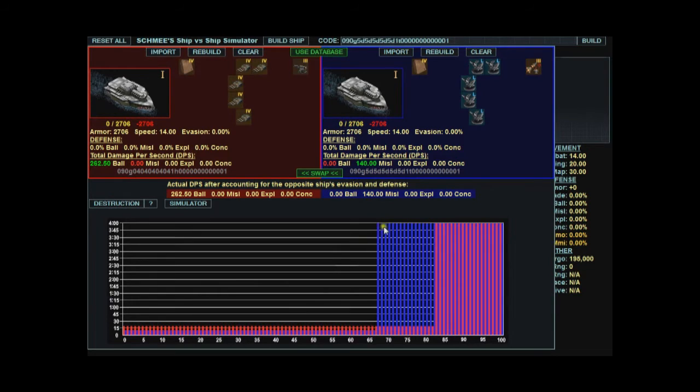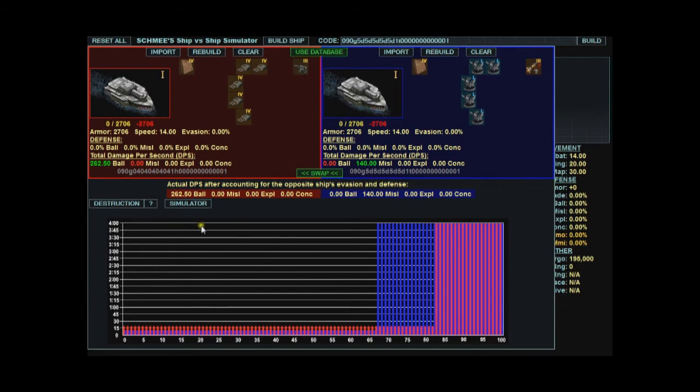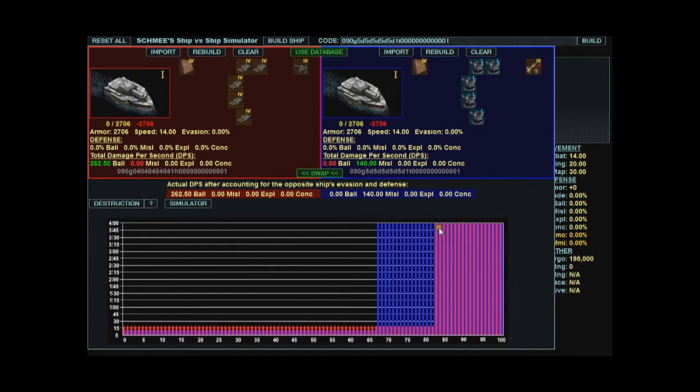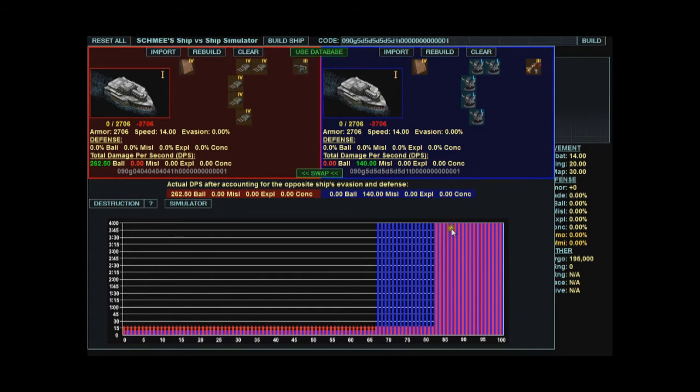Up here where you see the blue ship is maxed out, that means the red ship has run out of range. So the blue ship will survive all the way to 4 minutes without taking any damage. Whereas the red ship expires here at about 17 seconds. Now where you see both the blue and red bars, that means there are no weapons from either ship that can fire at that range. So both ships last forever.